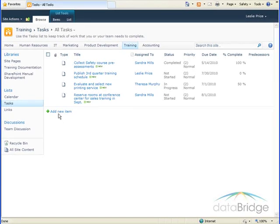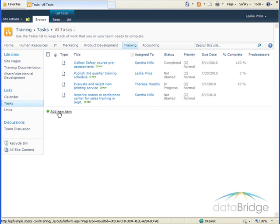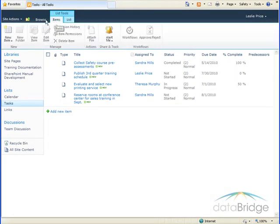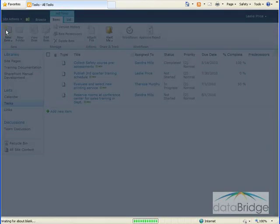To add a new task, either click on Add New Item or click on the Items tab and select New Item button.